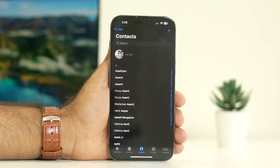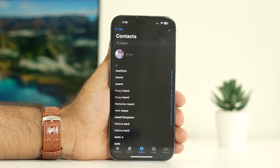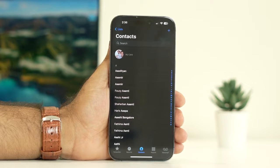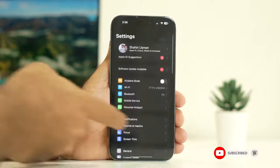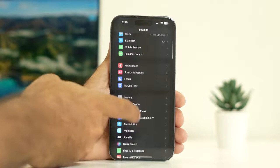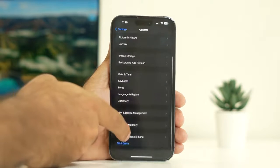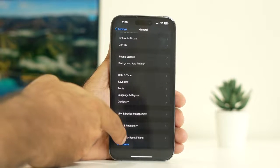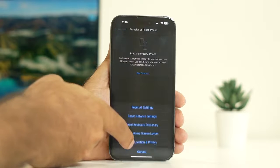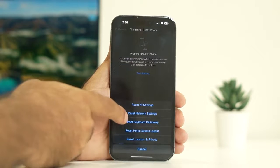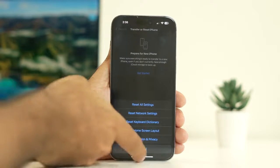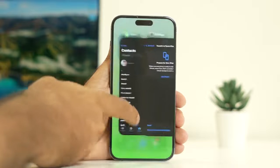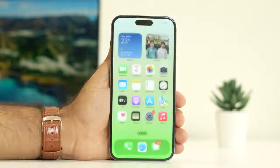The third step is to do a reset on the network settings. Just go to Settings, keep scrolling down and navigate to General, keep scrolling down and navigate to Transfer or Reset iPhone. Tap on Reset, go for Reset Network Settings, which is very important. Once you are done with the reset network settings, check whether the issue is solved.